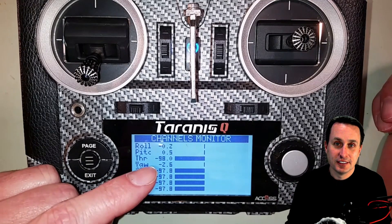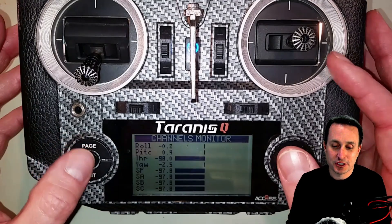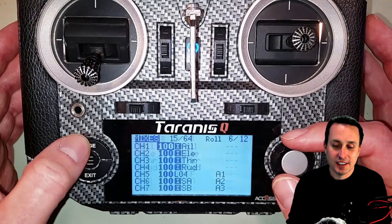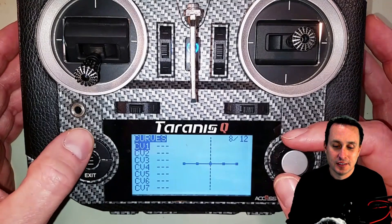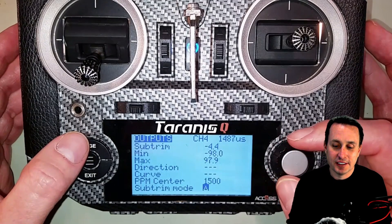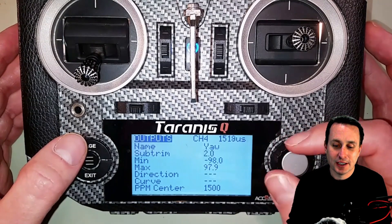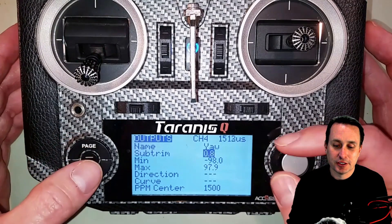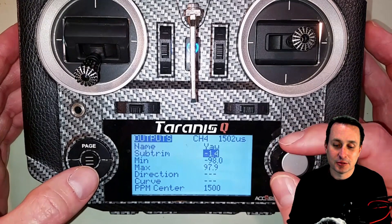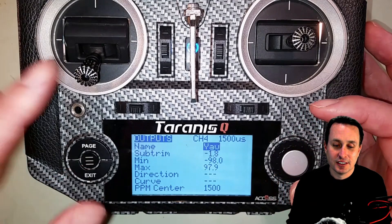But here's the issue: I just fixed it, and now after turning the radio off and back on, I have the problem again. No matter what I do, every time I turn the radio off and back on it needs a different sub trim adjustment. So yes, you could do that every time you power on, but ultimately something is wrong with the gimbal itself.